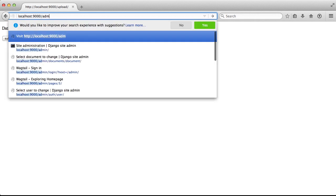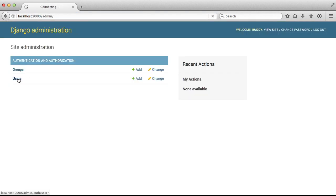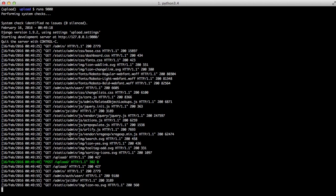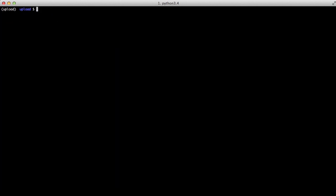If we go back to our admin, look at our users, you'll see we have our user one through six along with our original user. That's really all there is to processing our CSV file.